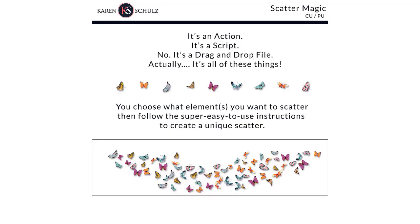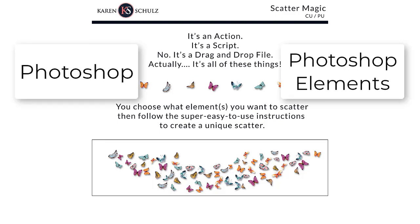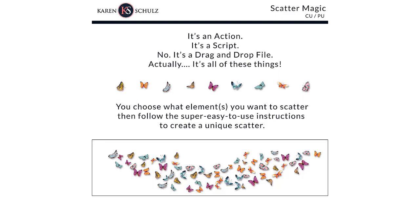Hi, this is Karen at Karen Schultz Designs, and today I'd like to introduce you to my new Scattermagic. Scattermagic was designed to help you create beautiful and unique scatters in mere seconds, and it works in both Photoshop and Photoshop Elements.